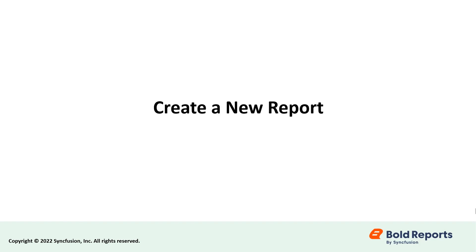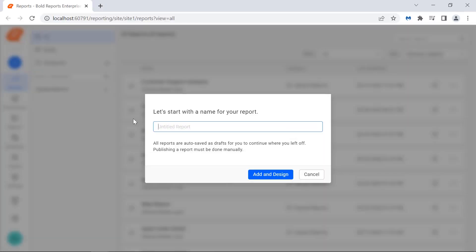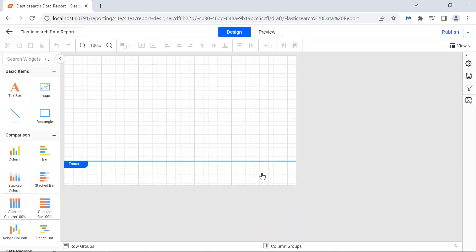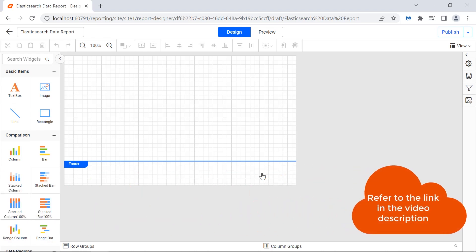First, let me create a new report. Create a new report and name it Elasticsearch data report. You can see how to create your first report in another video. I have provided a link to it in this video's description.